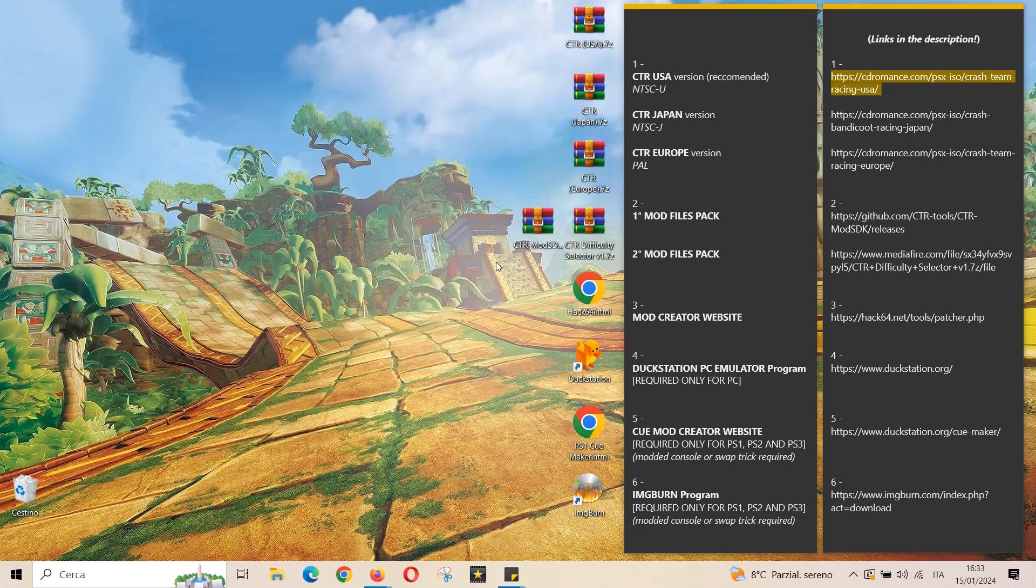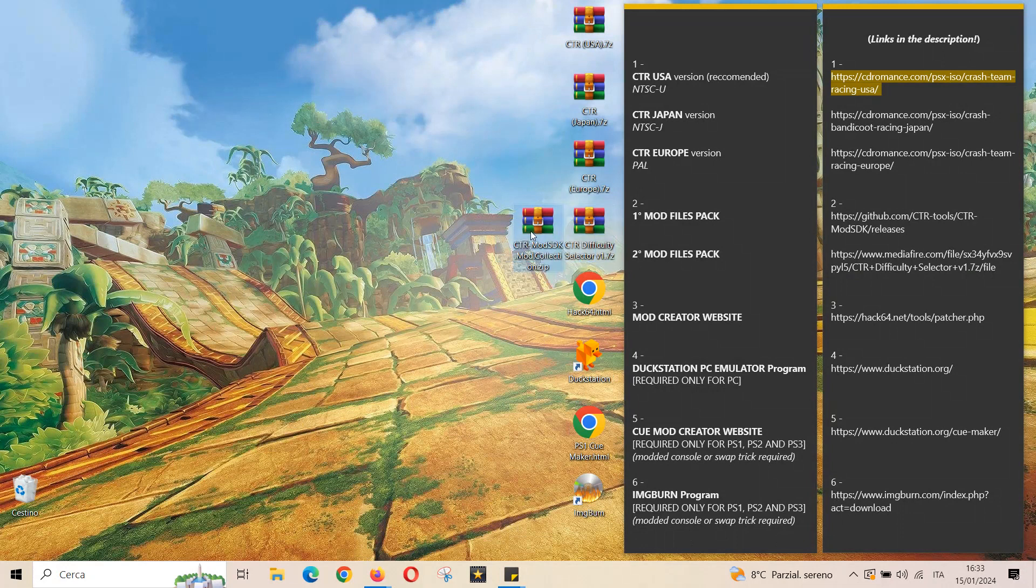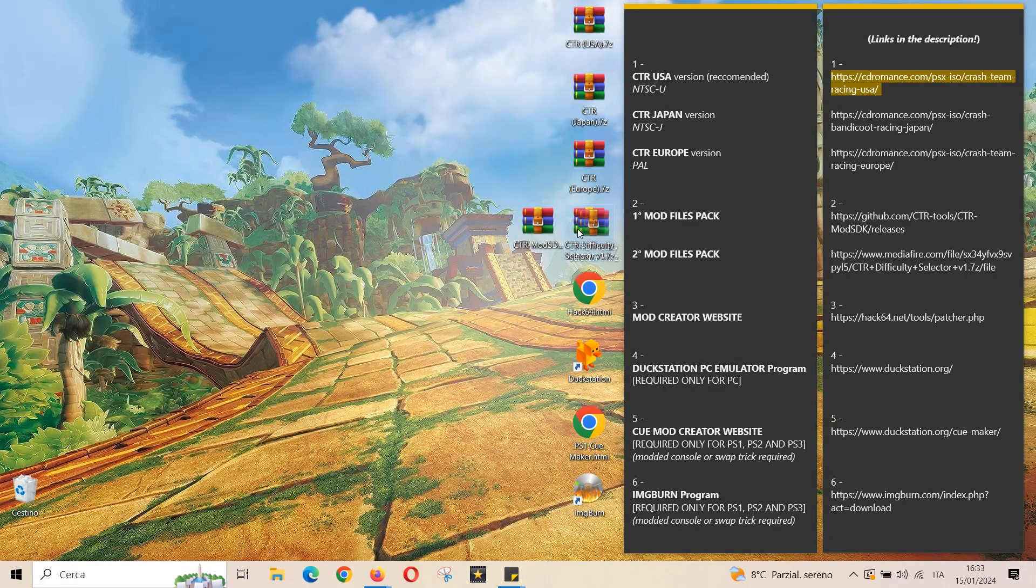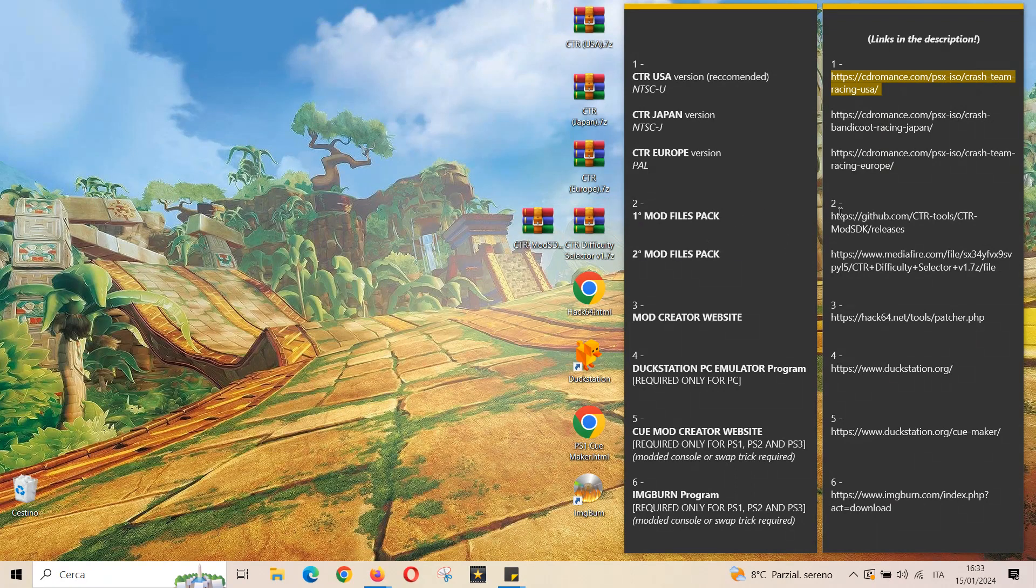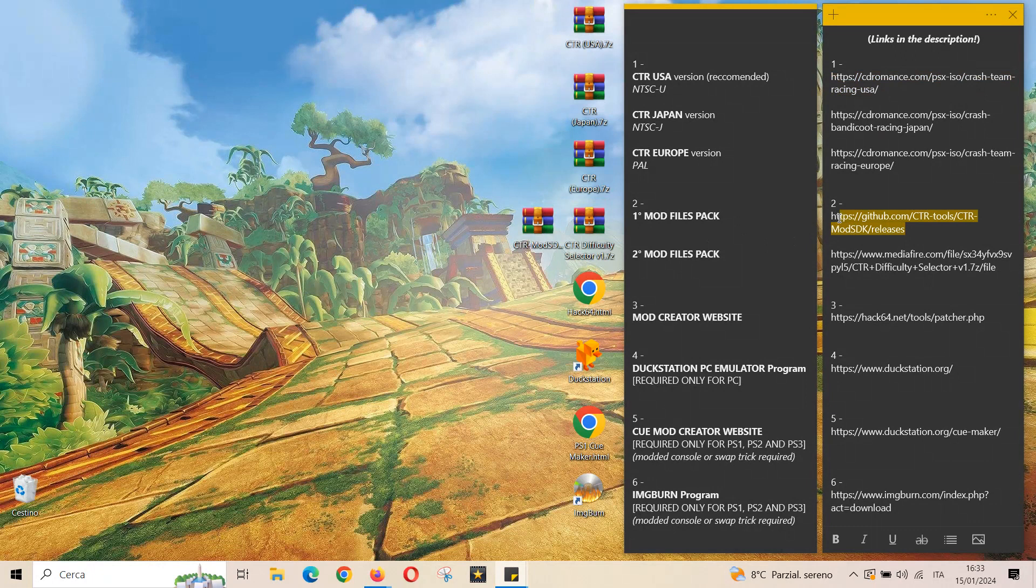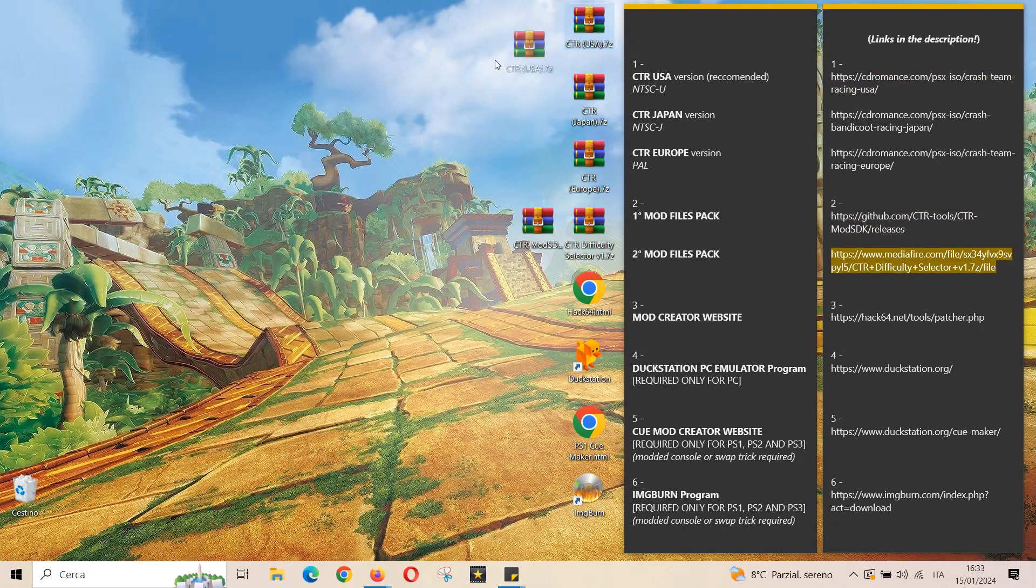Second step is to download the two mod file packs. The first one contains the main mods and the second one contains the super hard and ultra hard CTR mod. The file type of the mods is xdelta. Once you have got these three files on the desktop you should extract all of them.